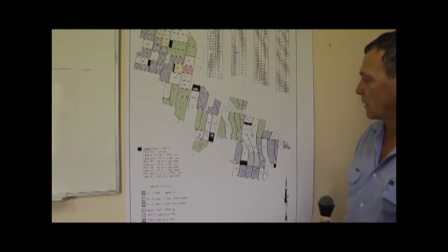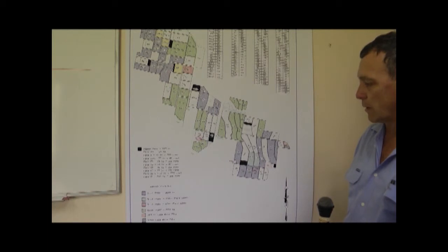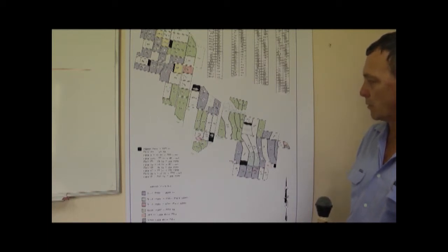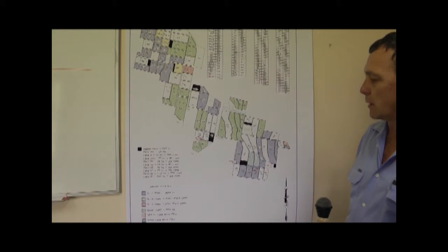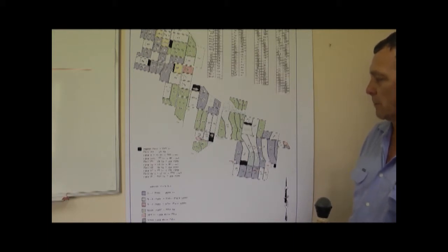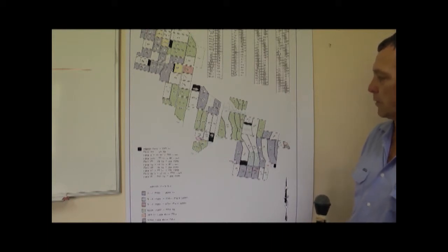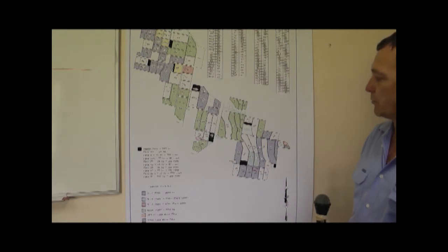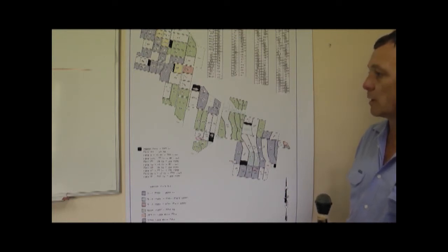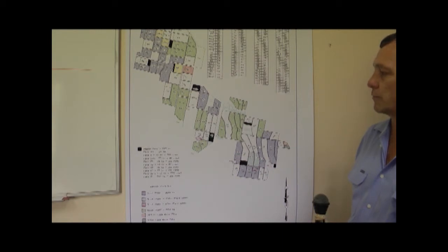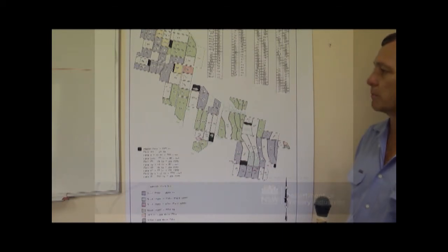As I said earlier I think that a good furrow system run efficiently will get very close to a mechanical move or a pressure system. So it will get very close to that and certainly a badly run pressure system could easily be overtaken by the efficiencies of a well run furrow system.